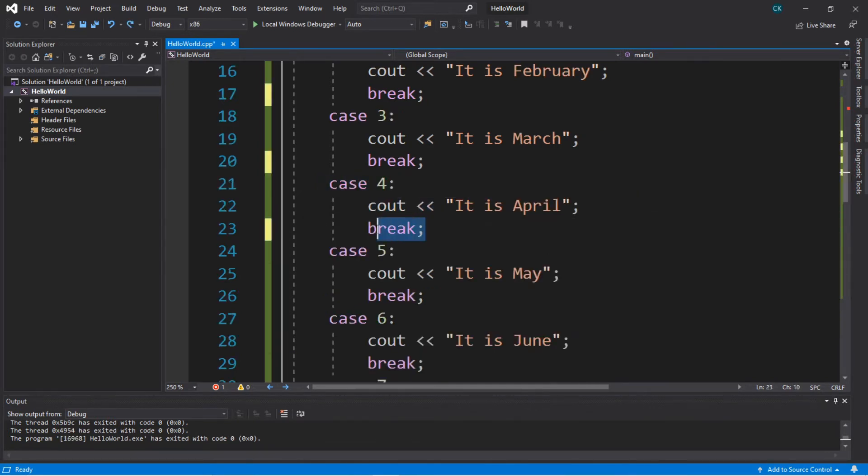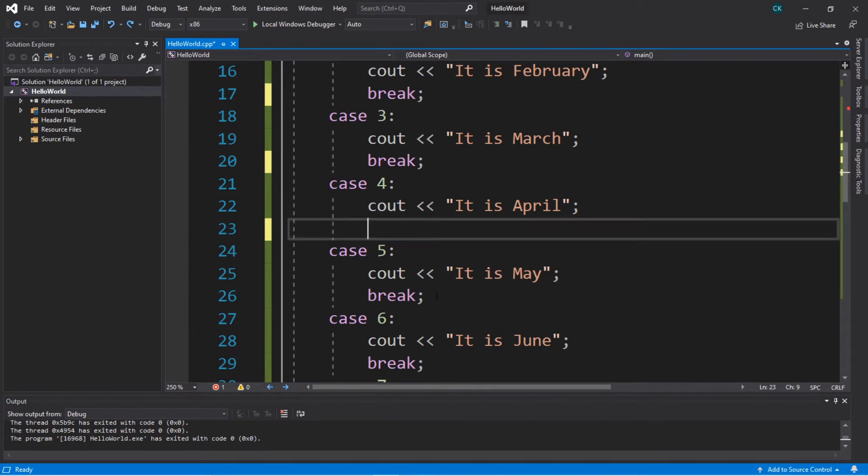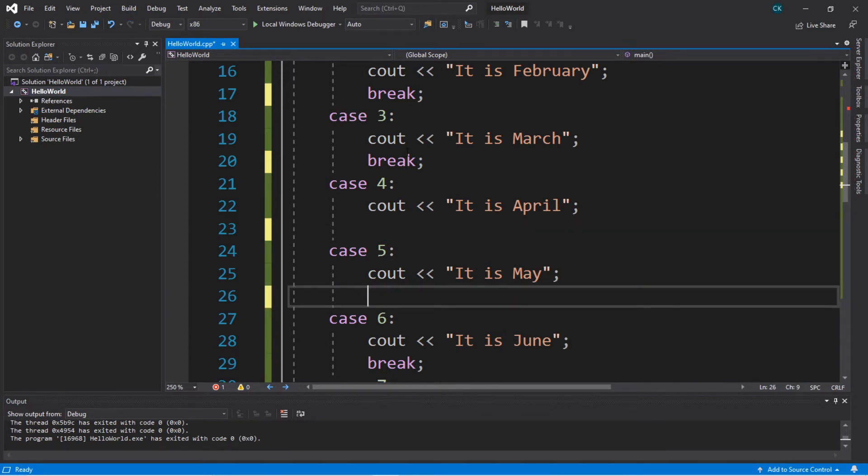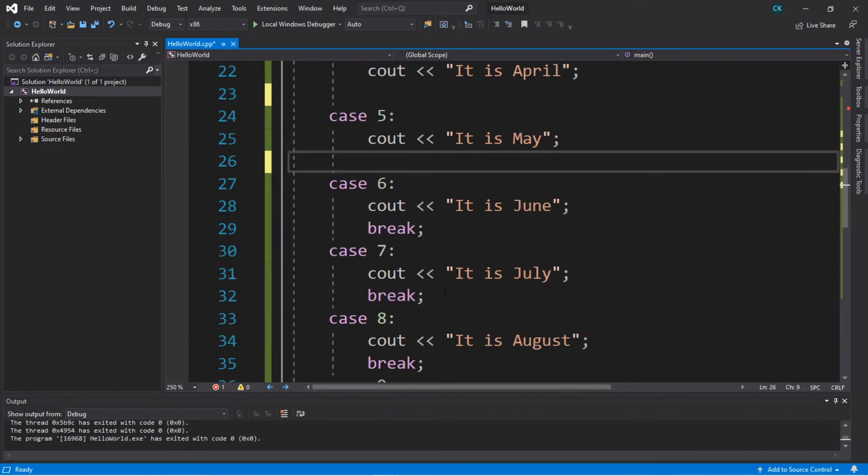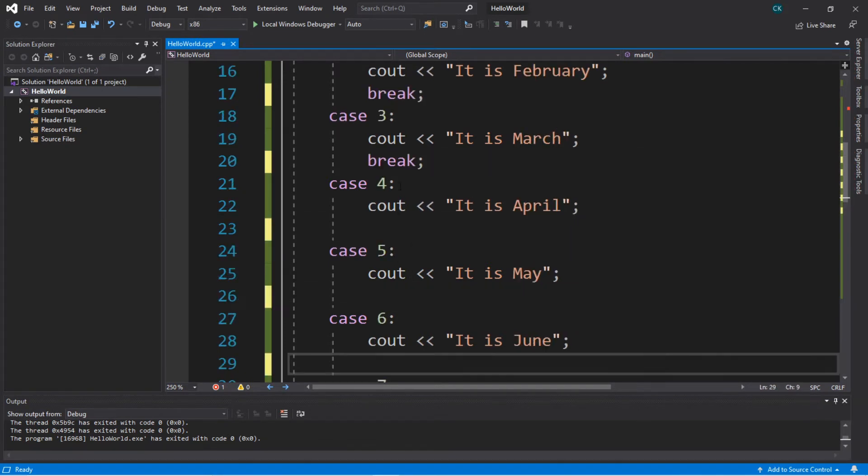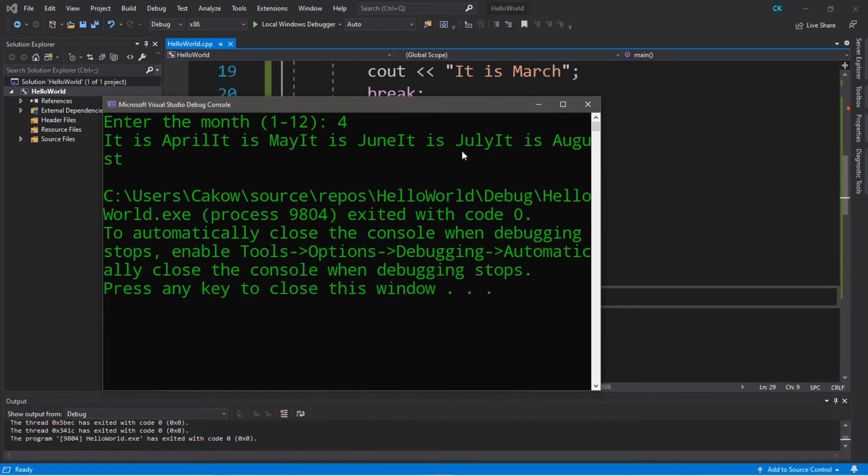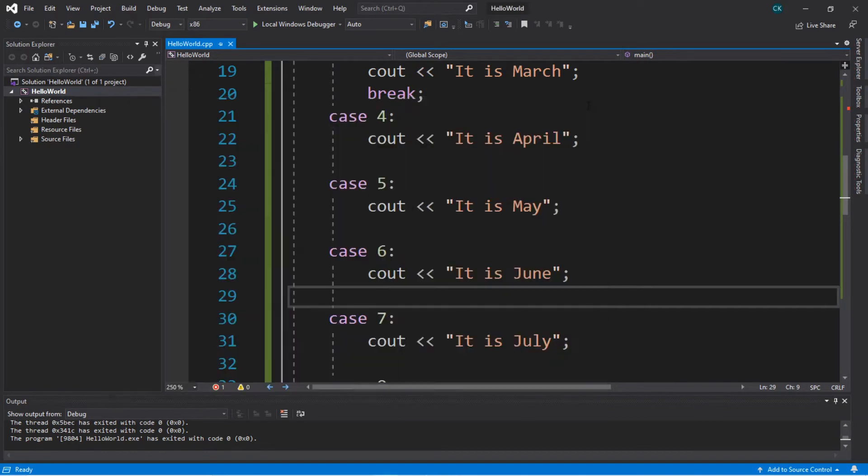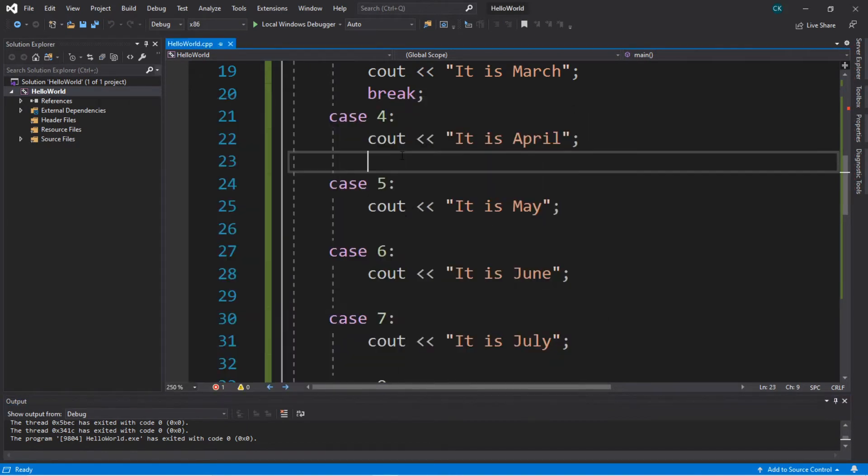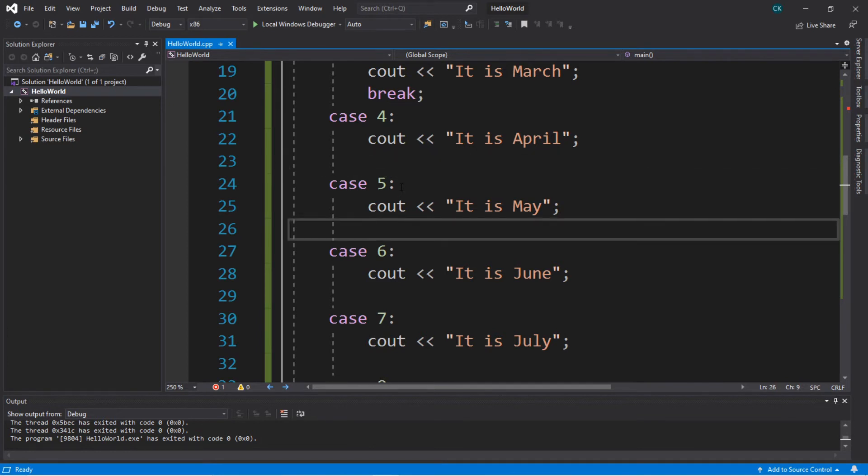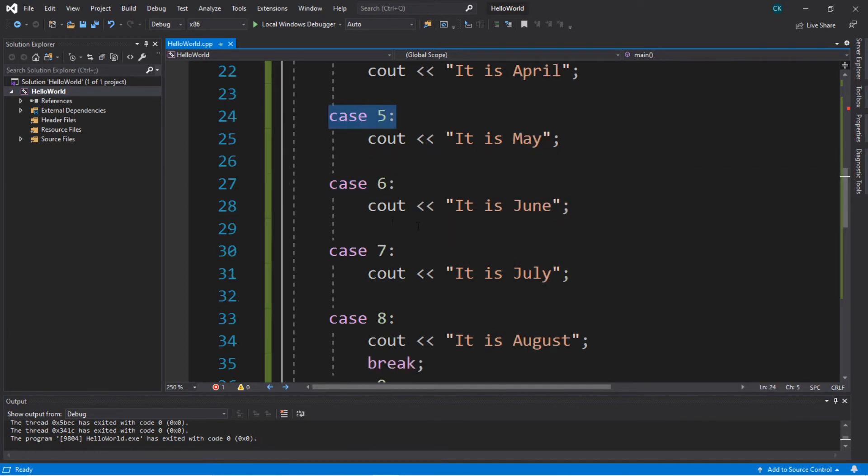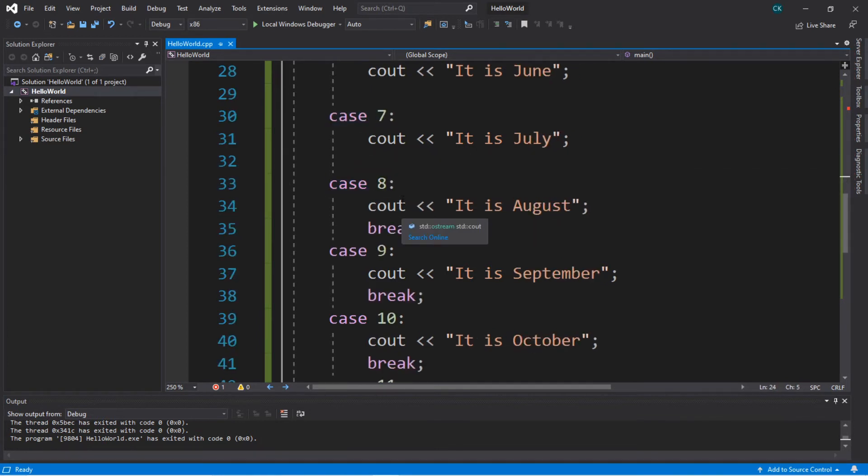Now with these break keywords these are important to have after each case. And if you were to take these out we would continue on to the next case as if the next case was also true. So let's try this program again and take out a few of these breaks and see what happens. Enter the month. It is April so I'm going to type in the number 4 and hit enter. And our result is it is April, it is May, it is June, it is July, it is August. So if you're missing a break within a case it's going to continue on to the next case as if that next case was also true. And it's not going to stop until it reaches a break.